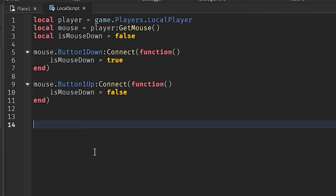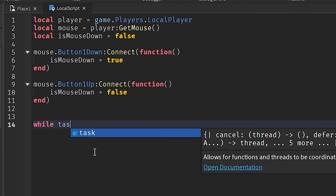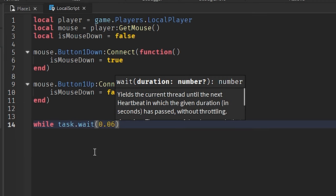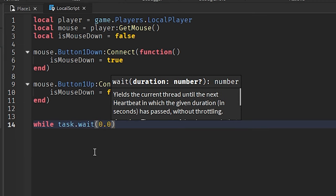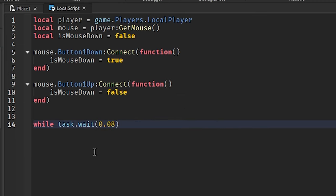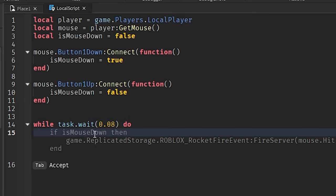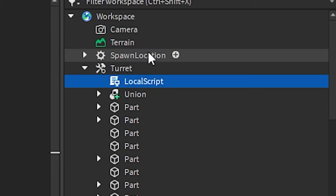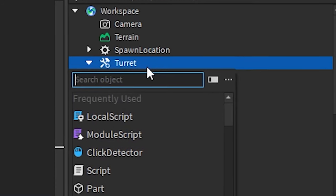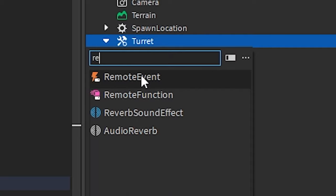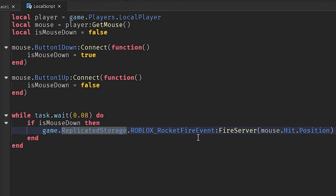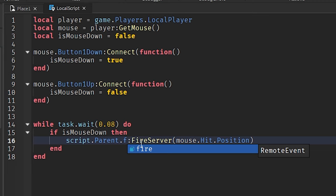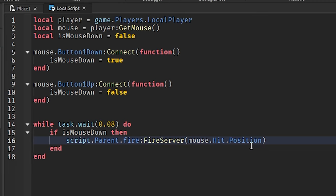So how exactly are we going to shoot bullets? Well, I'm actually going to use a while loop. And I'm going to set this for, I don't know, 0.08 seconds maybe? That's probably fine. Basically, every 0.08 seconds, we're going to... And actually, in fact, I'm going to put the remote event inside the tool. We're creating a remote event in here. I'm just going to call it fire. You can call it whatever the hell you want. It doesn't matter.